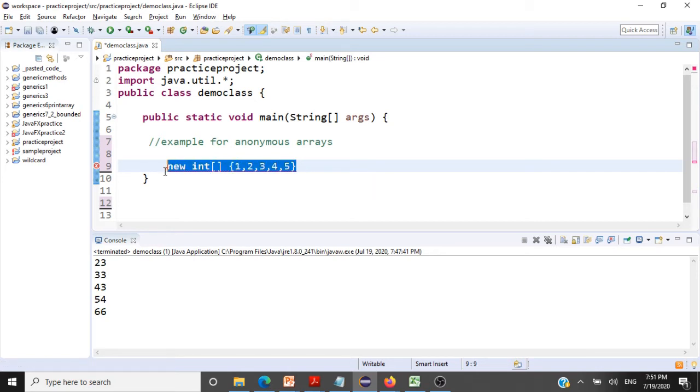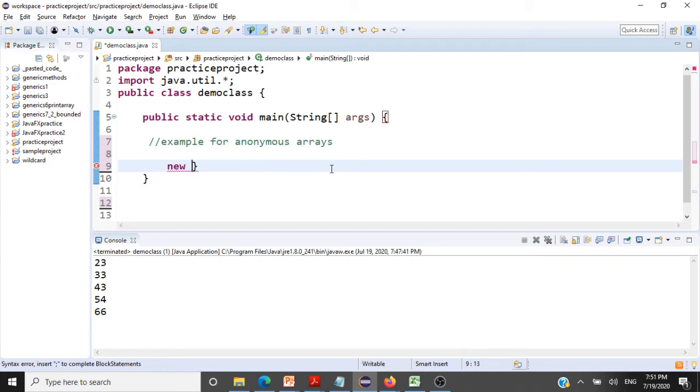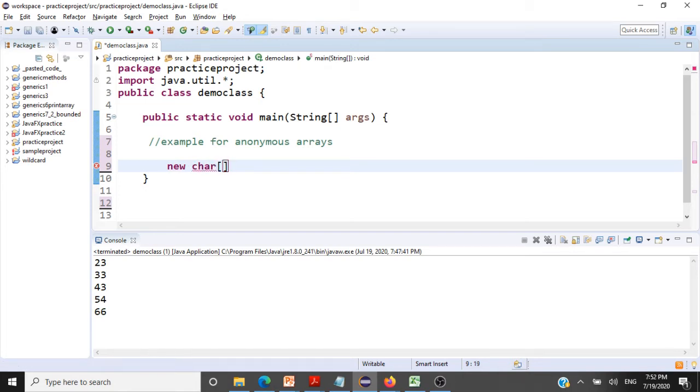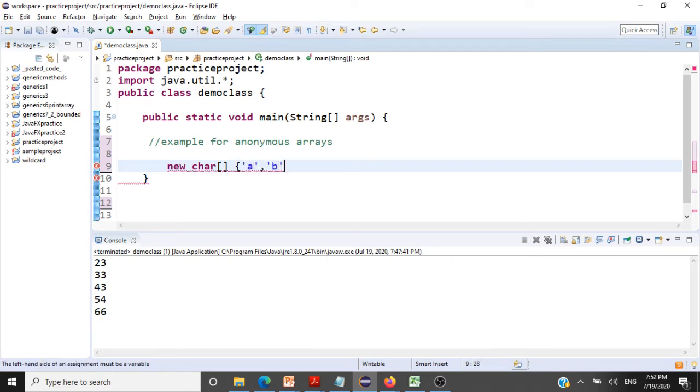And we can create any kind of arrays like this. We can create an array of floats, double, string, or character, whatever it is, by just giving new character, it's an array, and then we can just give the characters here: a, b, c.